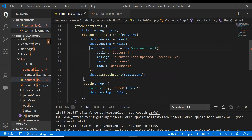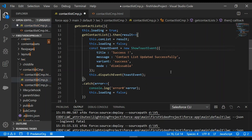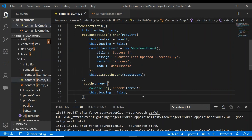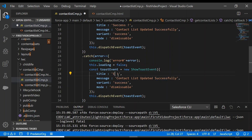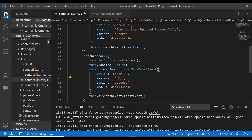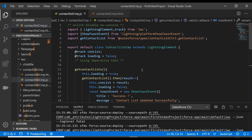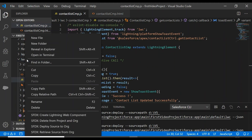It has to be 'const' in lowercase. We'll also create another toast event inside the catch block so that we can display an error message if some error is returned from the server side. We'll save our changes and deploy this to the Salesforce org.